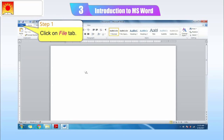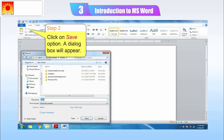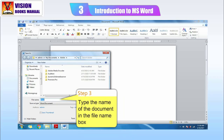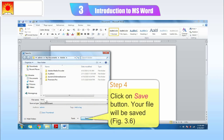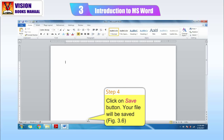Step 1: Click on the File tab. Step 2: Click on Save option. A dialog box will appear. Step 3: Type the name of the document in the file name box. Step 4: Click on the Save button. Your file will be saved.